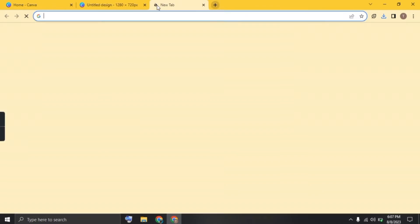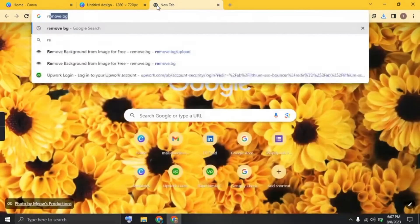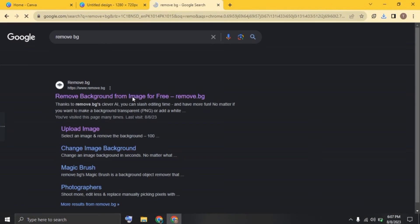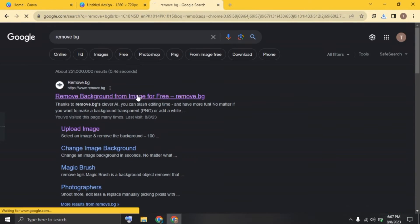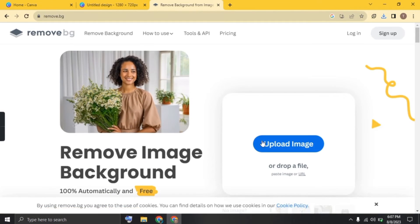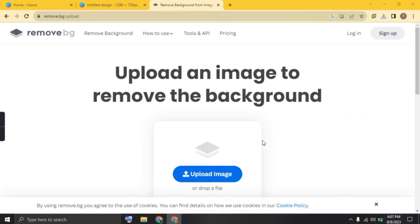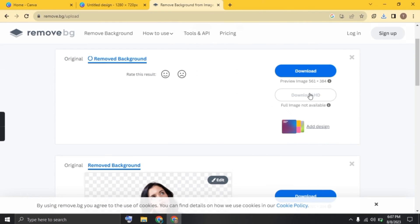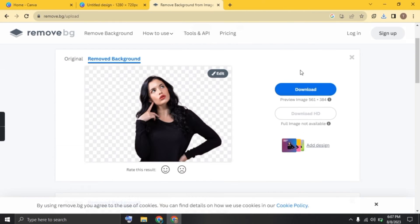Open the new tab and search for remove background. Click on the first link. Now click on upload image and upload the image here. Once the background is removed, download the photo.